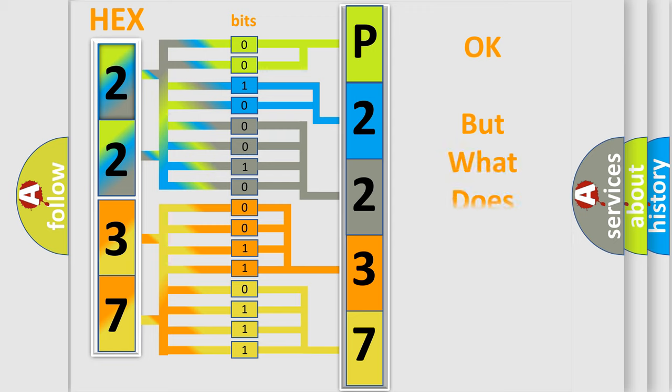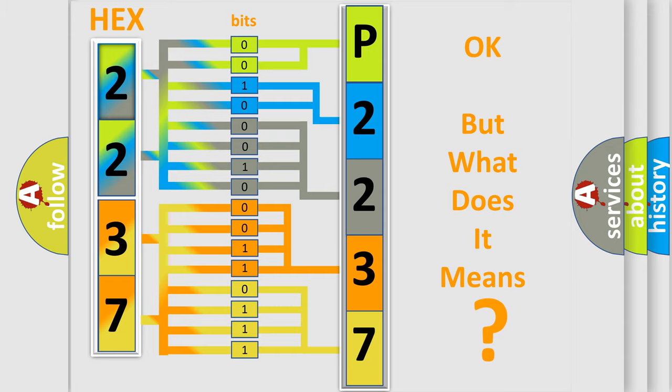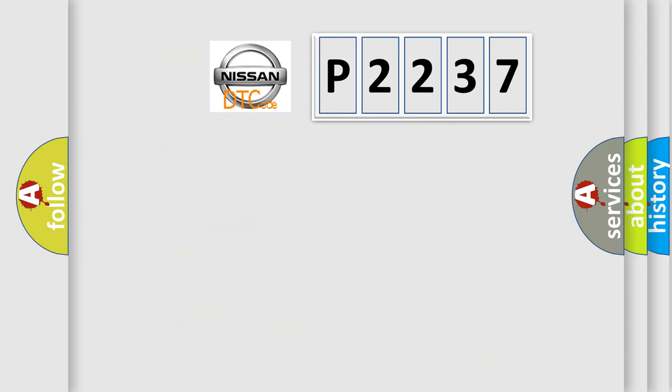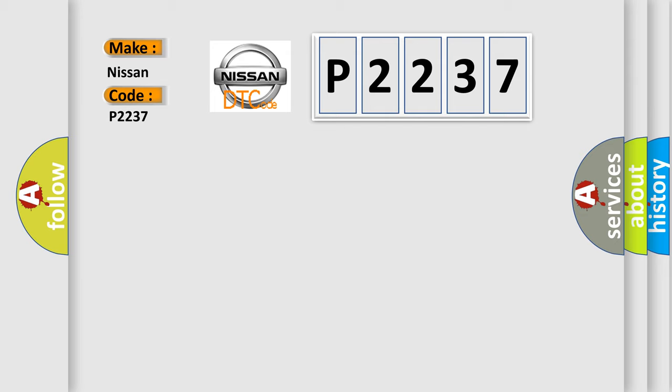The number itself does not make sense to us if we cannot assign information about what it actually expresses. So, what does the Diagnostic Trouble Code P2237 interpret specifically for Nissan car manufacturers?